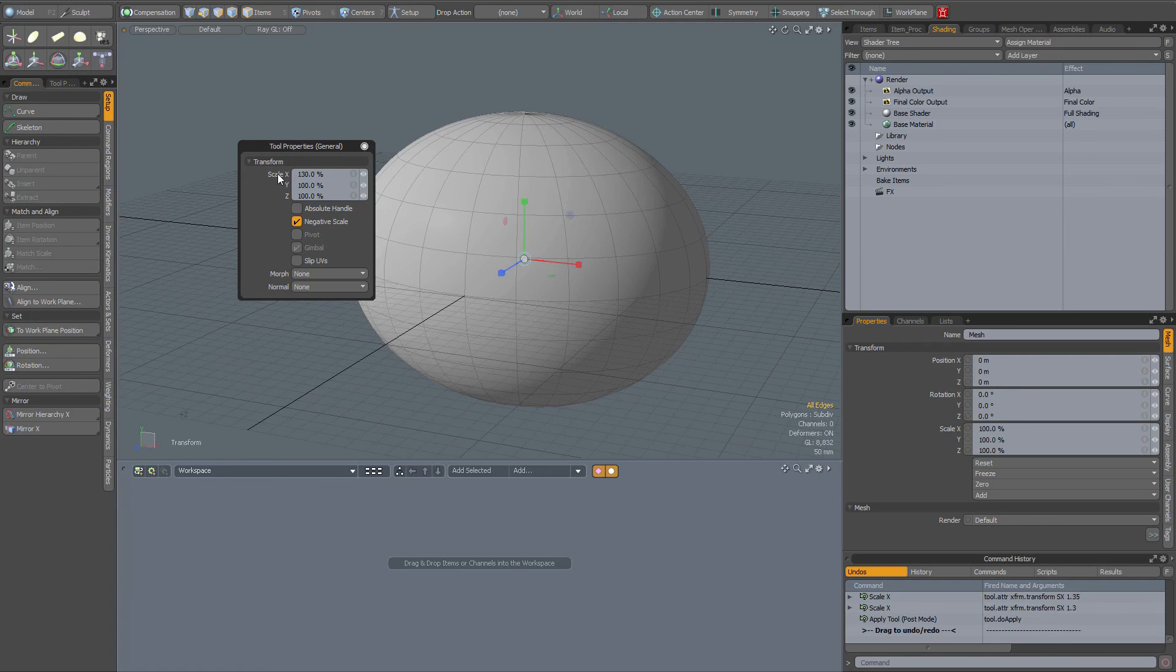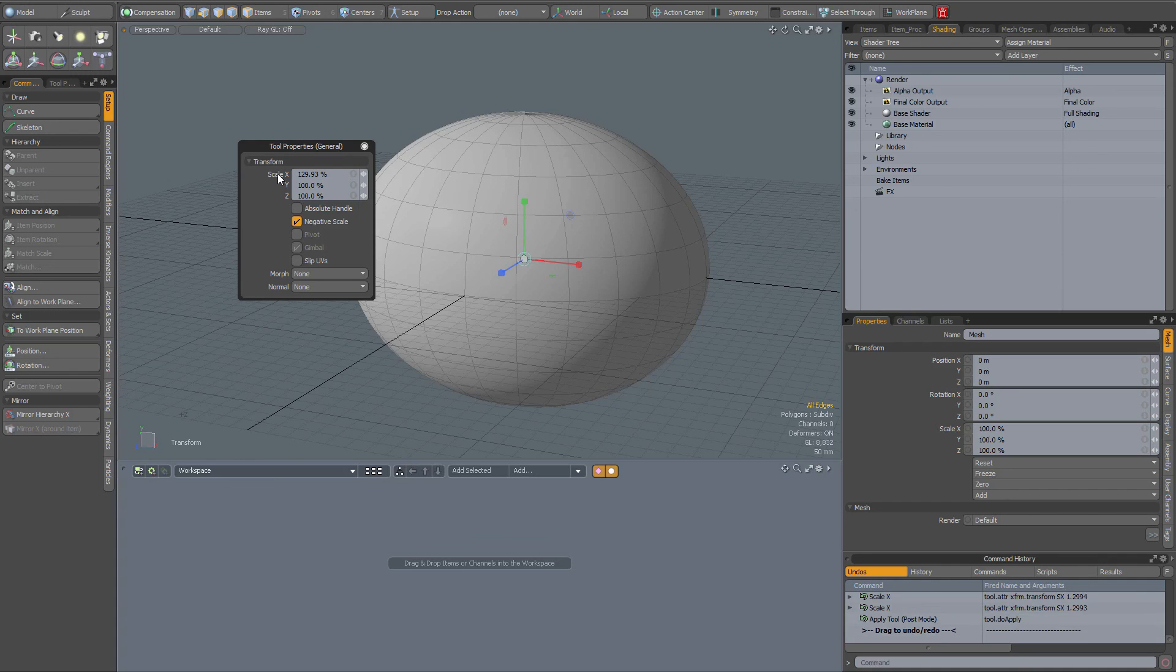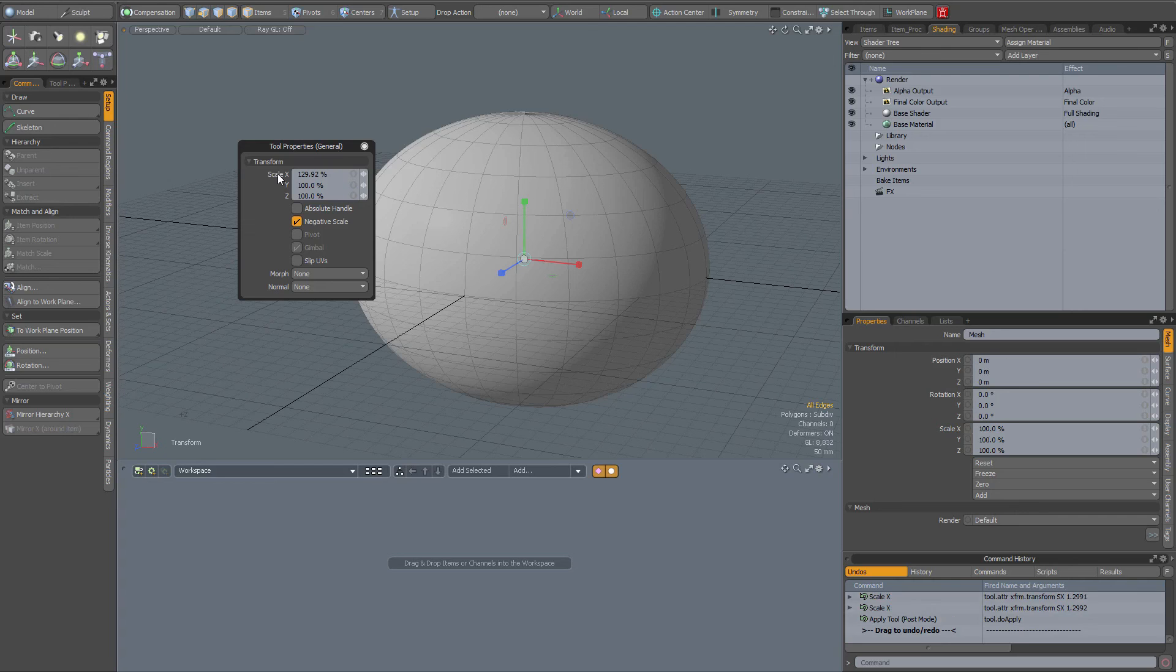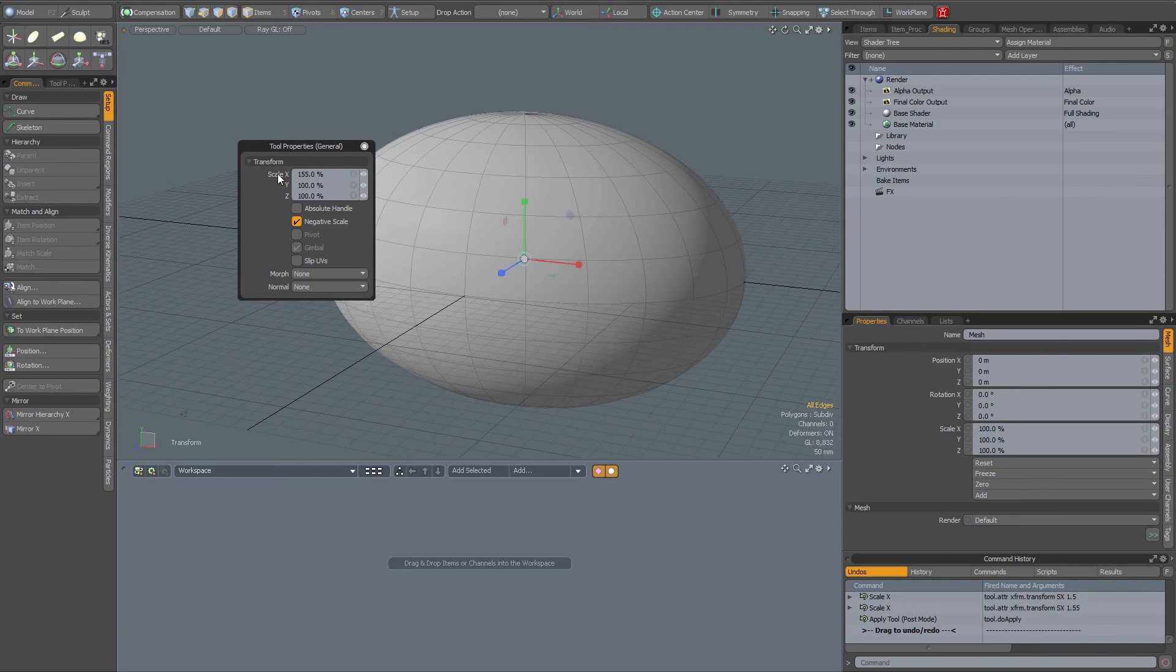And when I press the Control key, now it's with one hundredth of a percent, as you can see. So you can also use the Control key with this method and the Shift key.